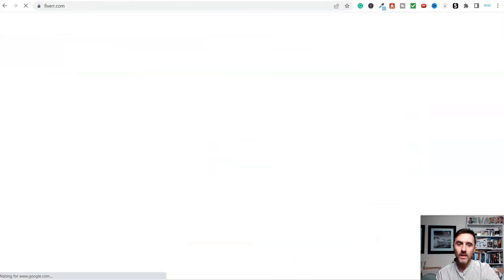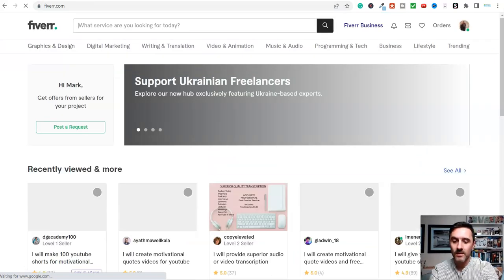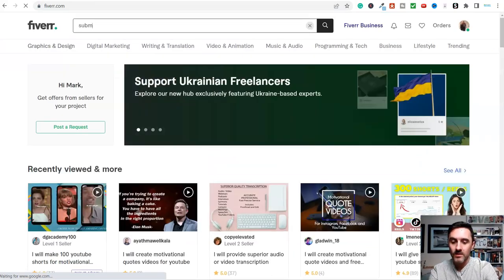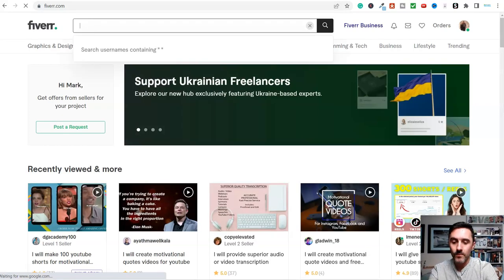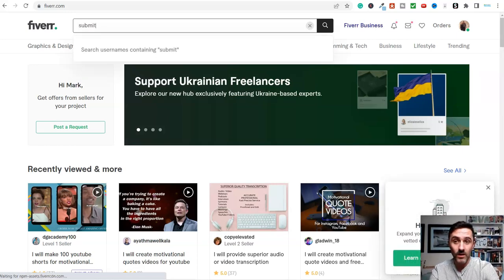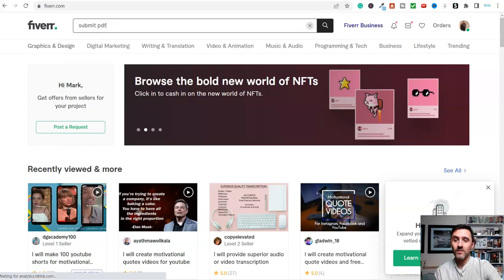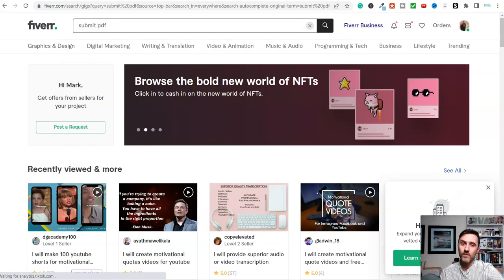You can go to a website like Fiverr. And you could come on here and you could type in submit PDF, something like this. If you've got $5, submit PDF.